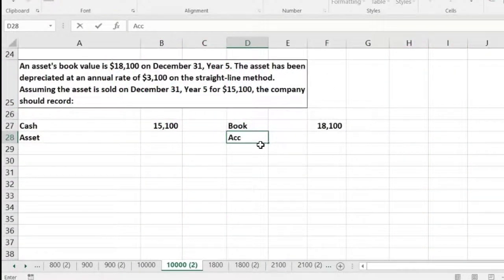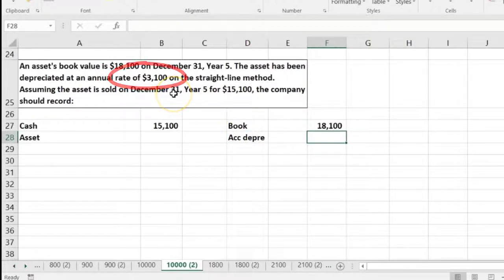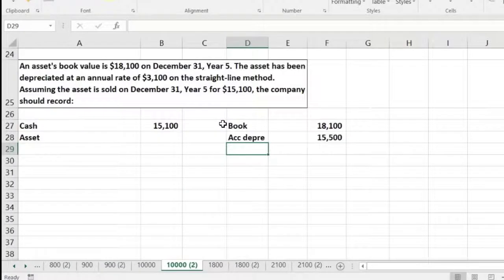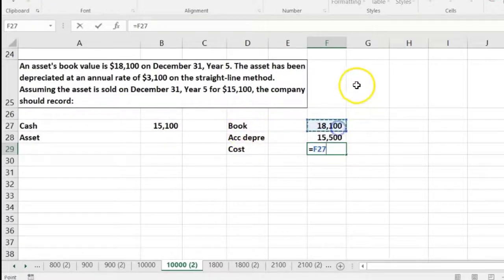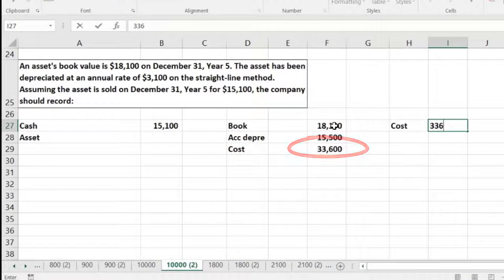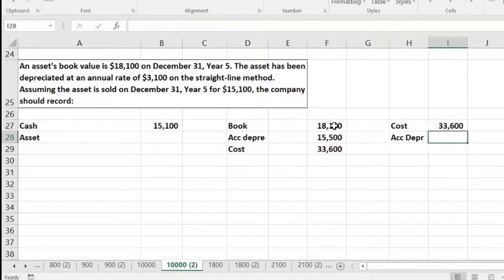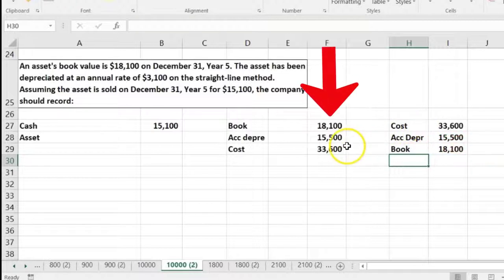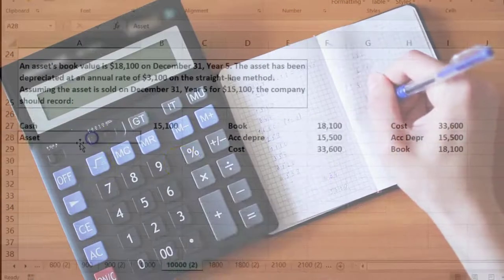The book value was $18,100. How do we get to the actual cost? Book value equals cost minus accumulated depreciation. The depreciation per year is $3,100, and we're in year five. So $3,100 times 5 years gives total accumulated depreciation of $15,500, meaning the original cost was $18,100 plus $15,500, which equals $33,600. We usually think of it the other way: cost of $33,600 minus accumulated depreciation of $15,500 gives book value of $18,100.